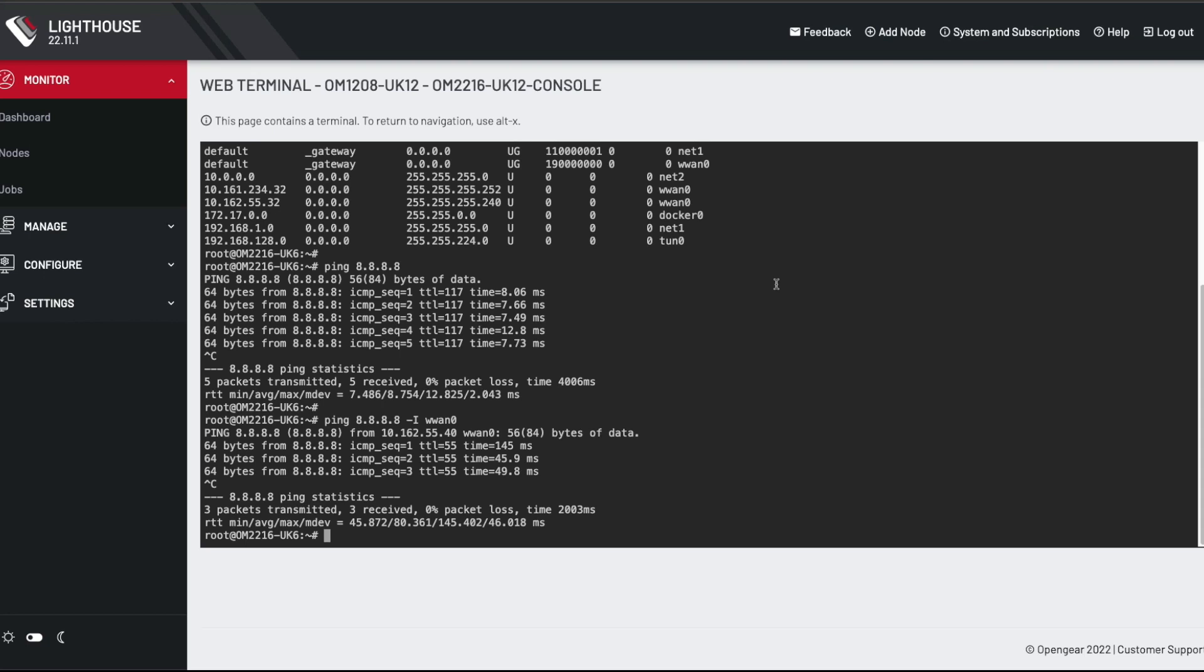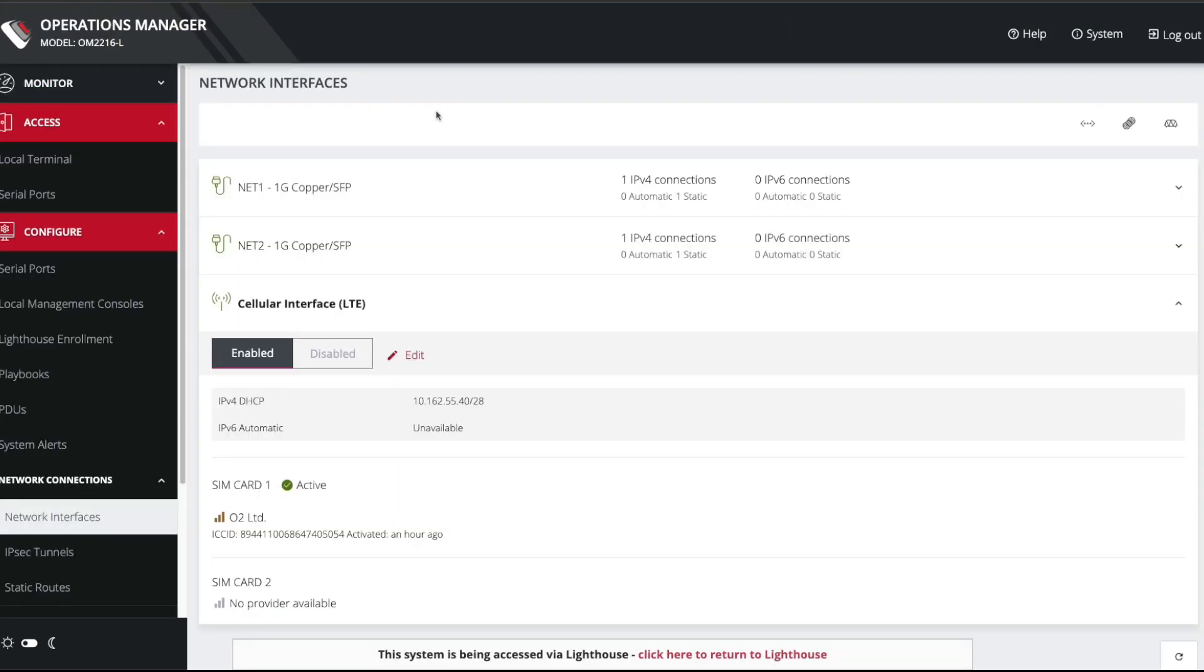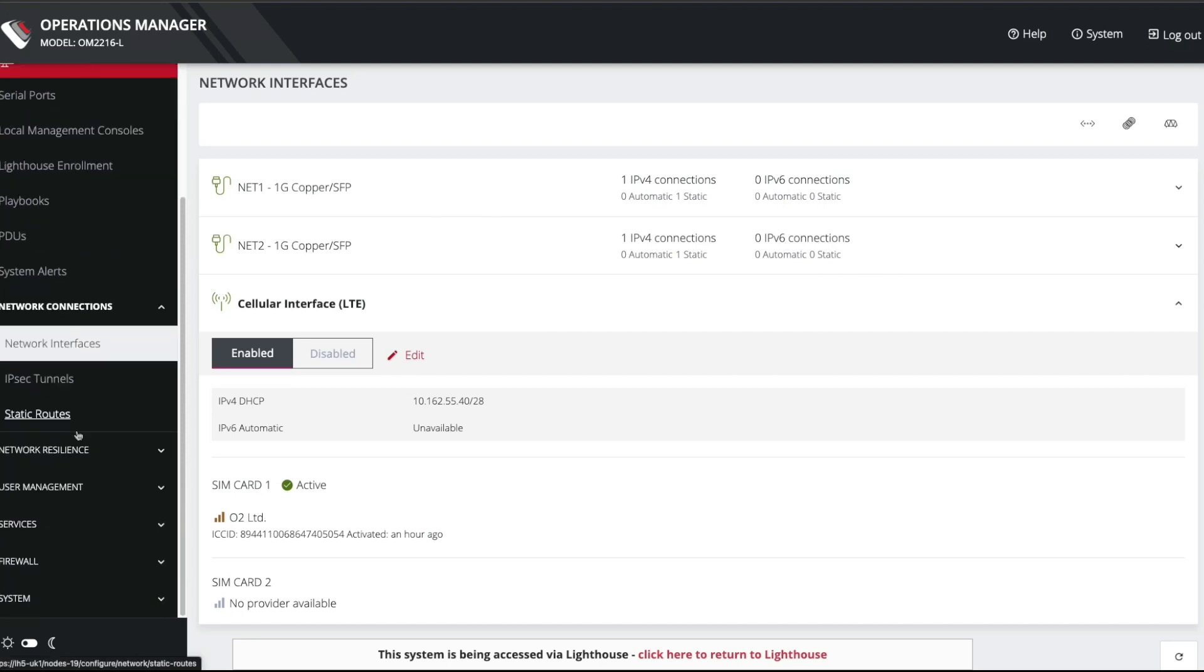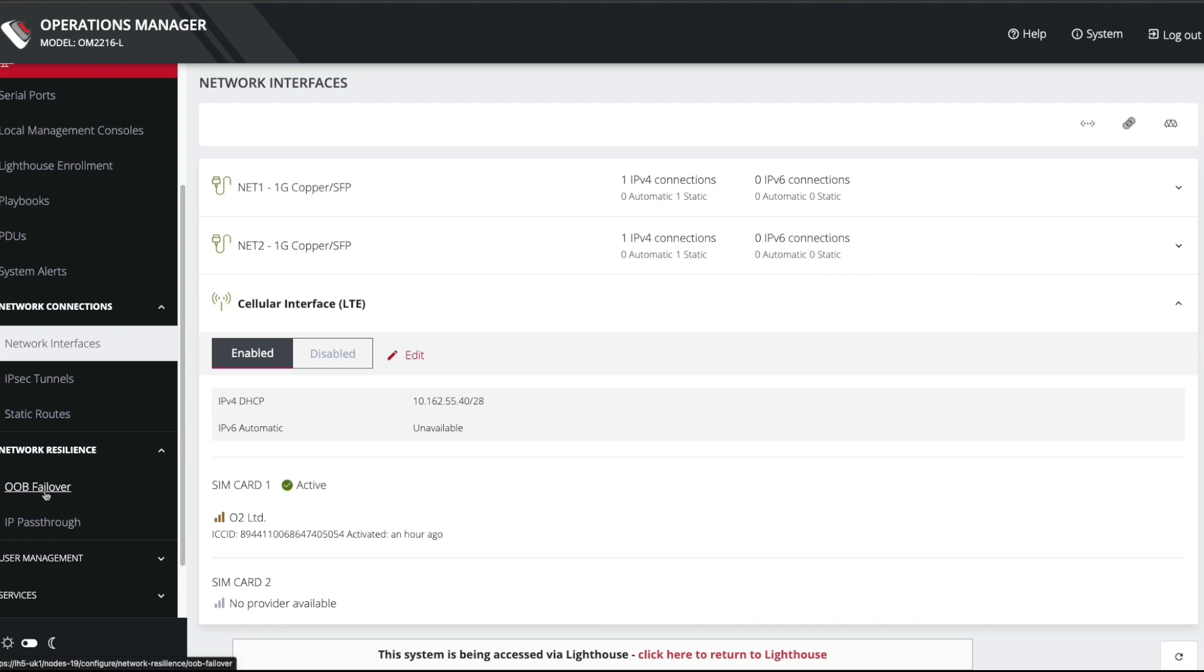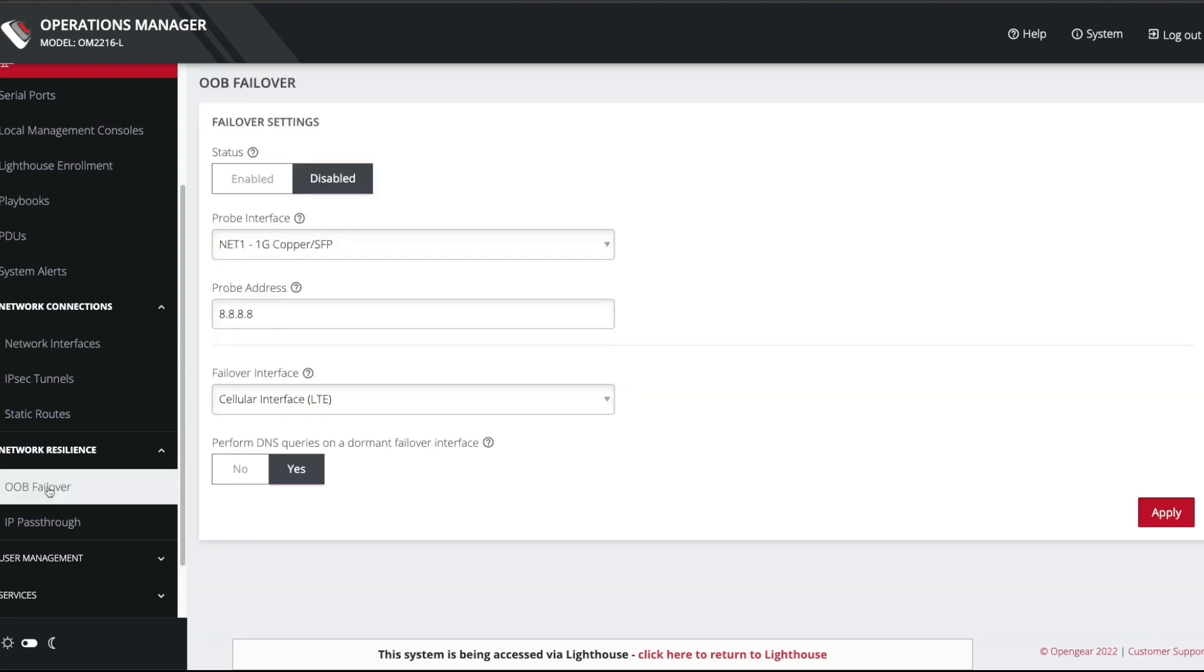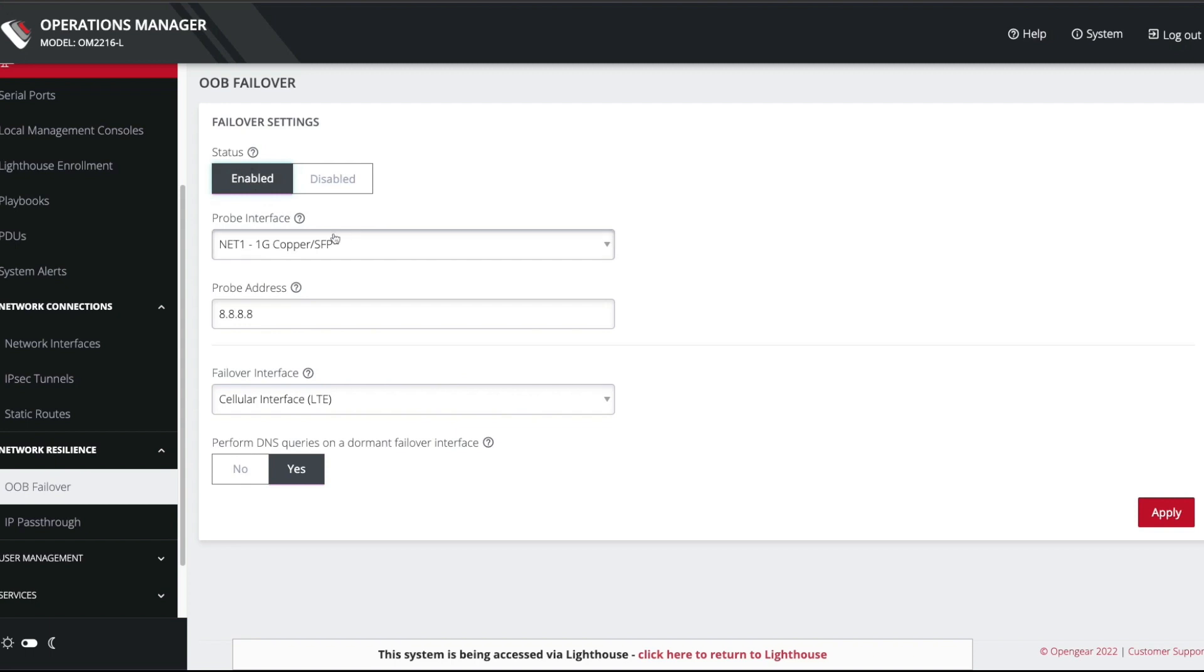But currently, we don't have any failover configured. So let's have a look at where that's set up. So on the back to the OpenGear appliance, failover is actually configured under network resilience. And you can see there's an OOB failover option here. If I go in here, failover is by default disabled. So you have to come in here and click enabled.